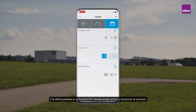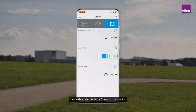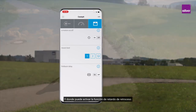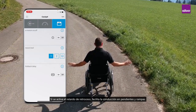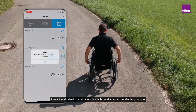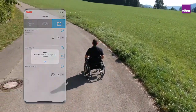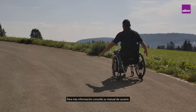In ECS you can turn the emotion assist on and off, choose your assist level — level one is the slower assist, level two is a little bit faster — and you can activate the rollback delay function. If rollback delay is activated, it makes it easier to ride on slopes and ramps. For further information, check your user manual.